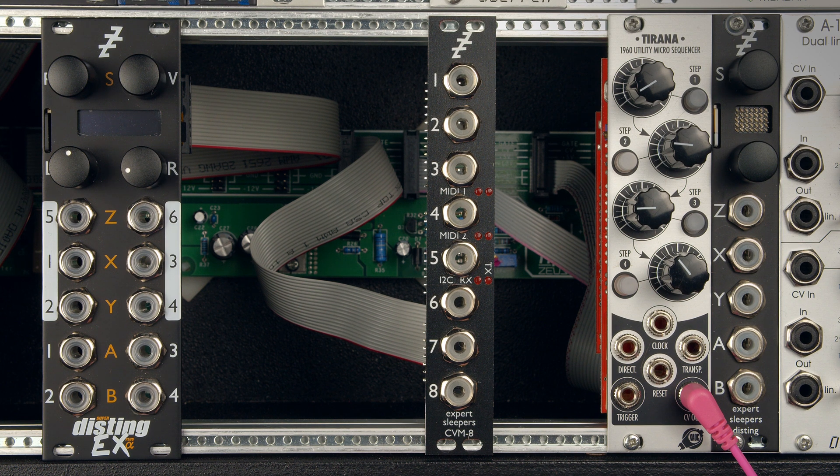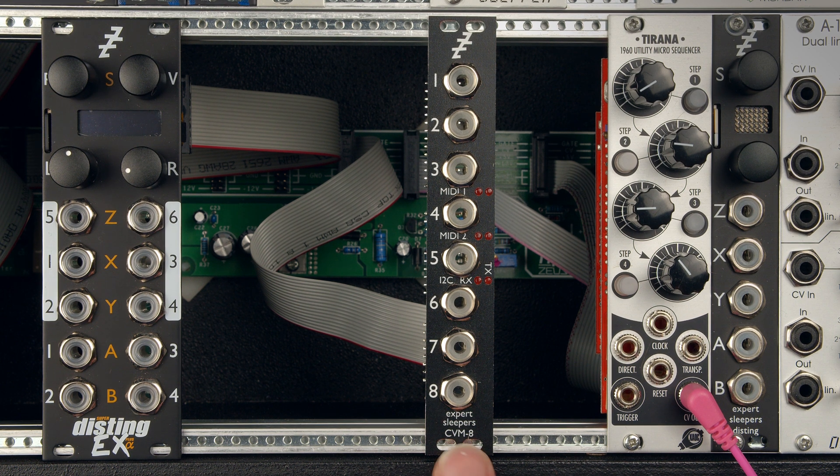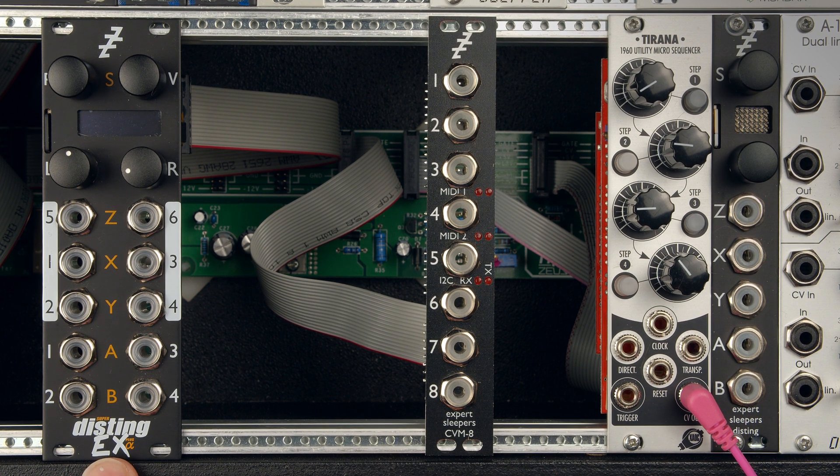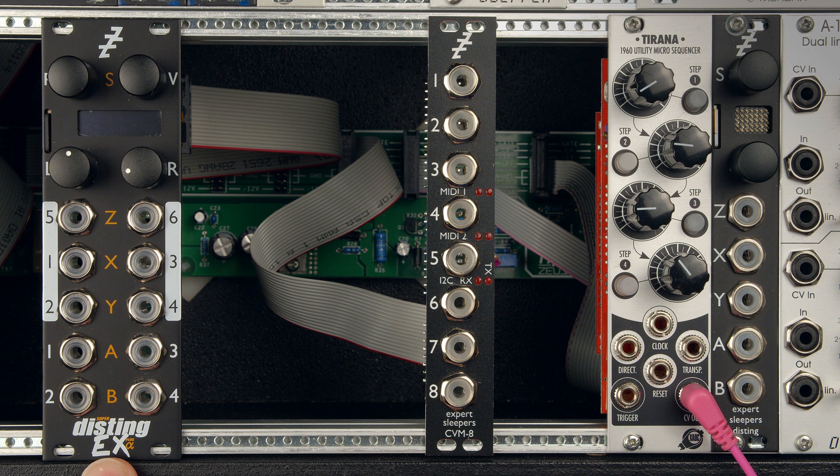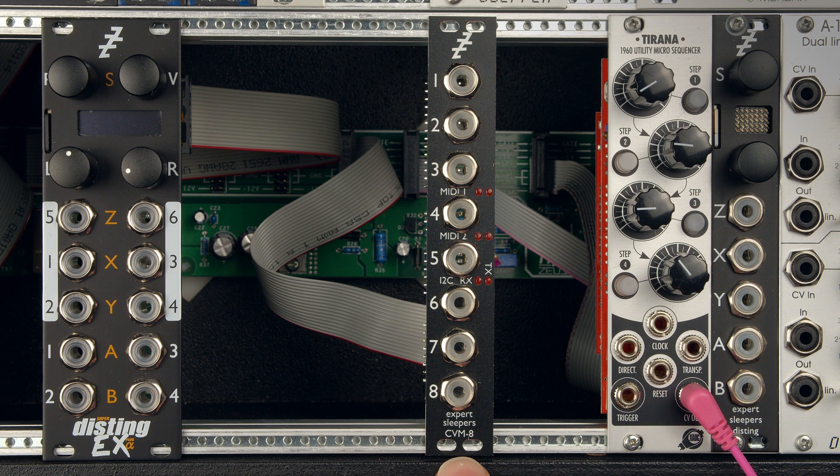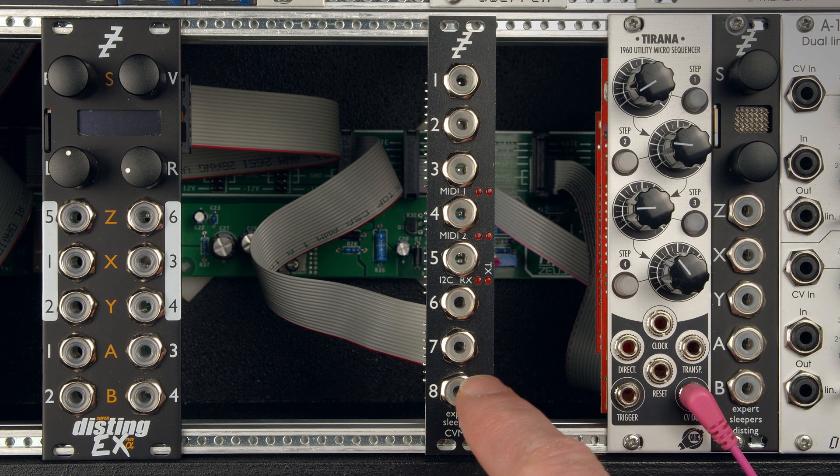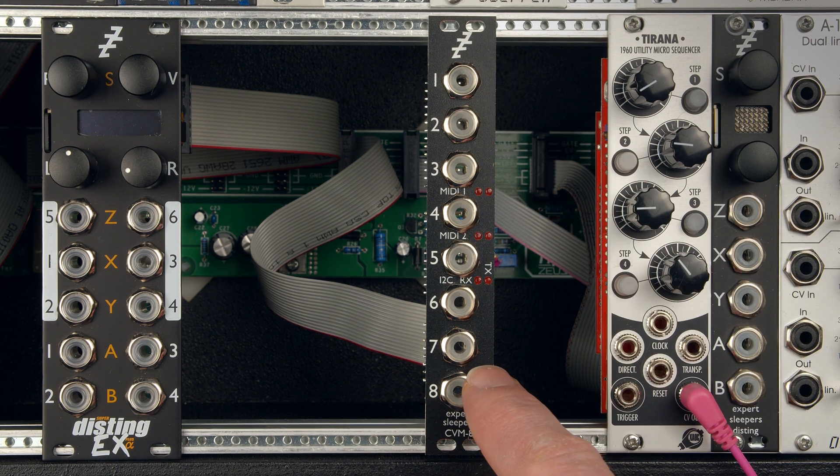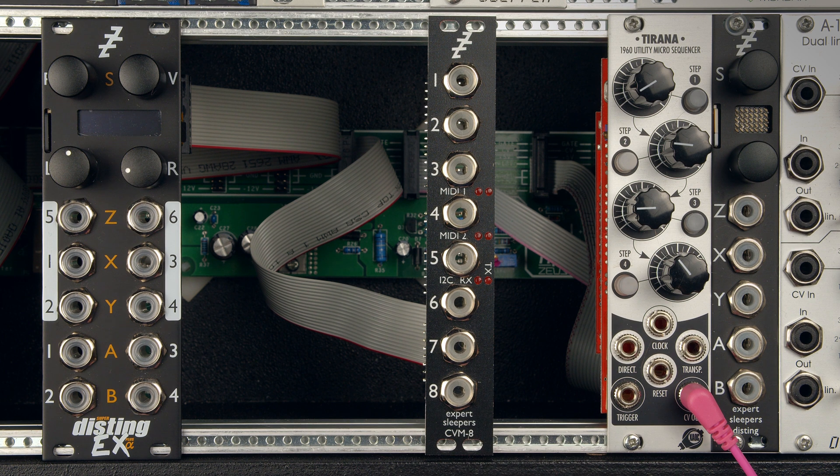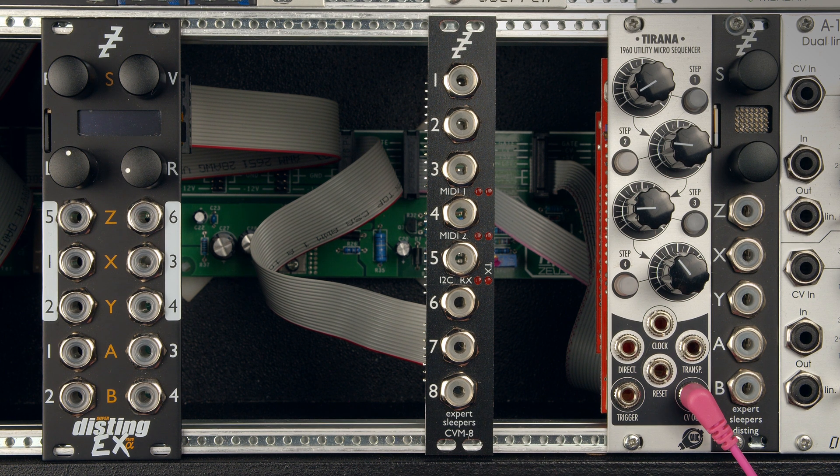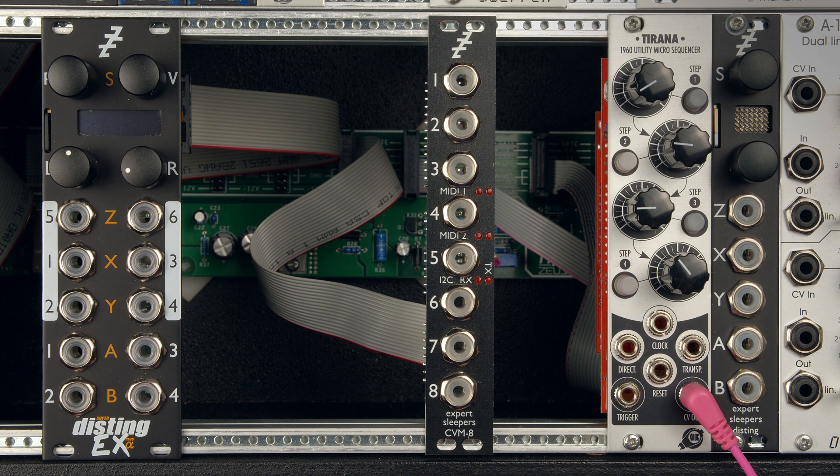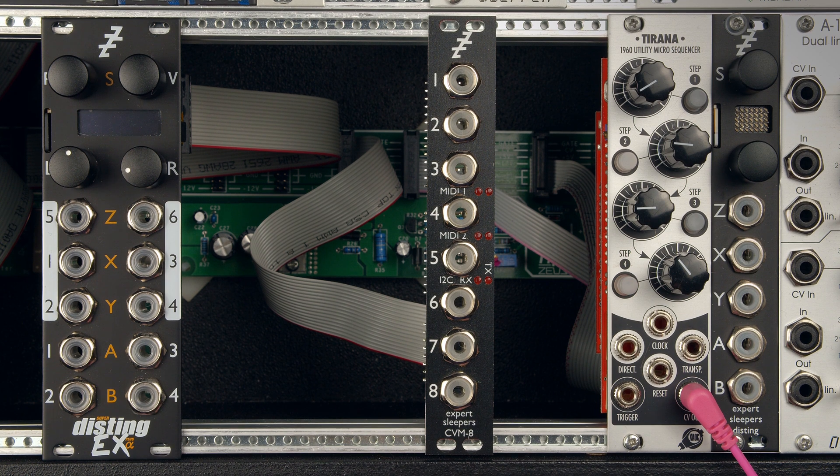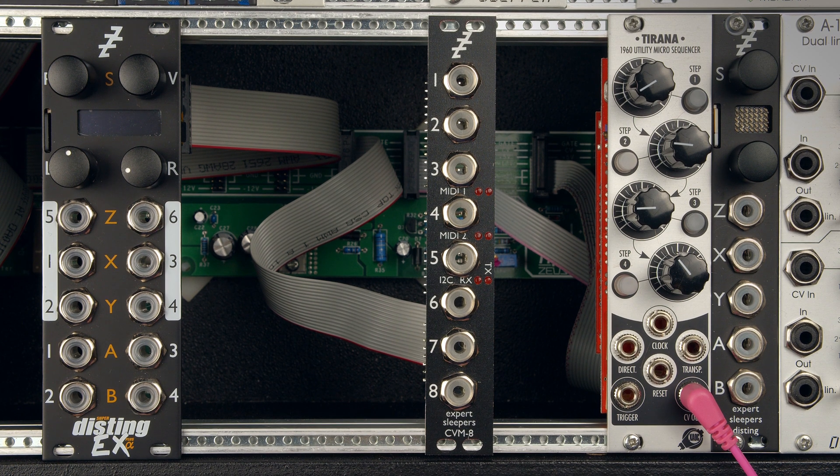Hello, I'm going to show you four different ways to connect the CVM8 to the Disting EX. The CVM8 is an eight-channel CV to MIDI and I2C converter module. MIDI, I2C, and select bus are all supported, which gives you plenty of ways to connect to things.